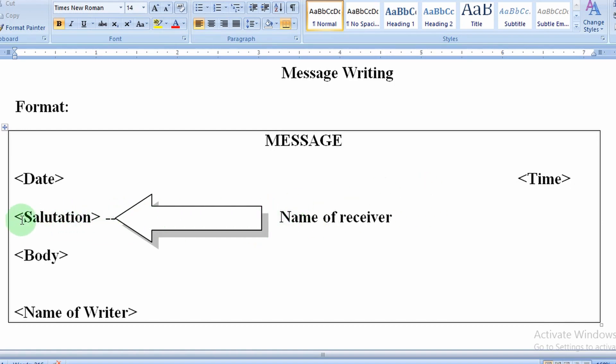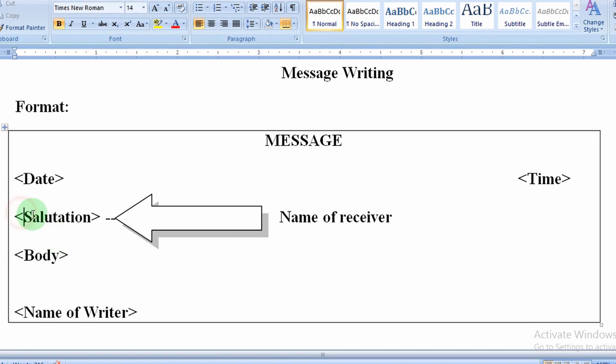For example, we can write: Dear Mom, Dear Mother, Dear Papa, Dear Father, Dear Brother, Dear Sister, Dear Mahesh, Dear Suresh. This is the salutation. Leave again one line.